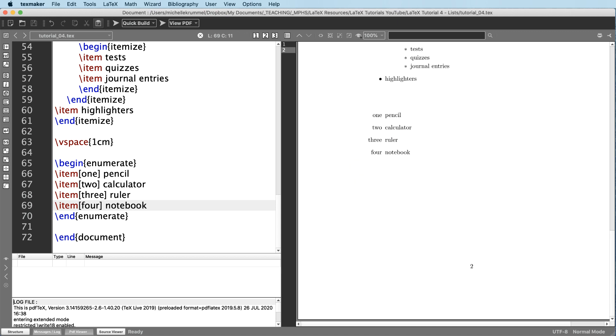That's really all there is to creating lists. So thanks for watching. Hope you'll join us next time where we look at different ways to format your text and your documents.